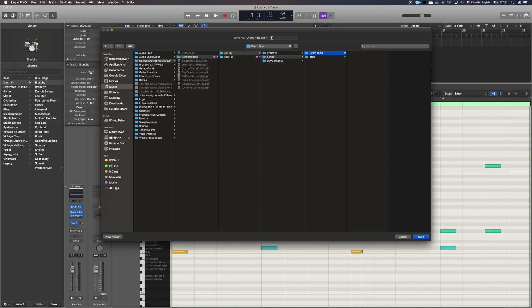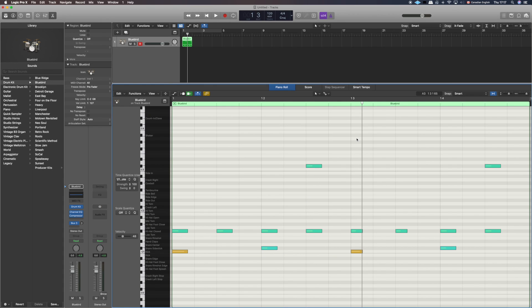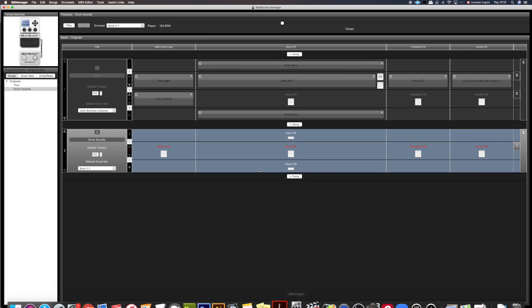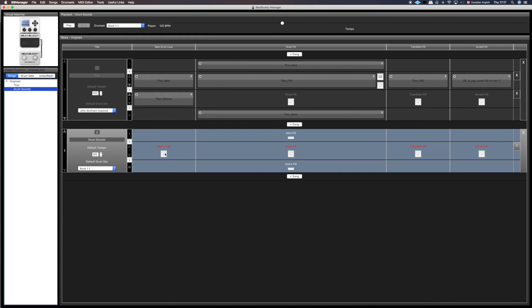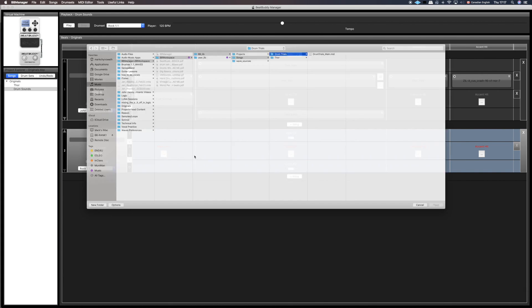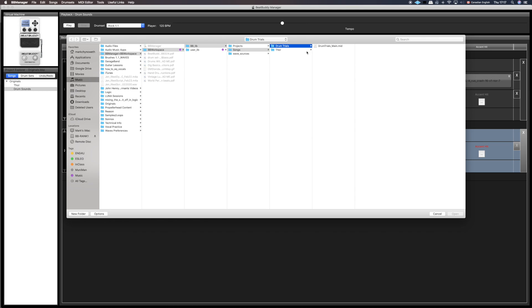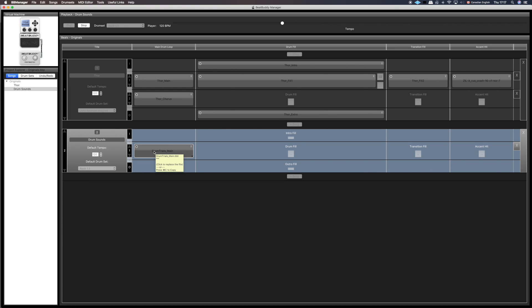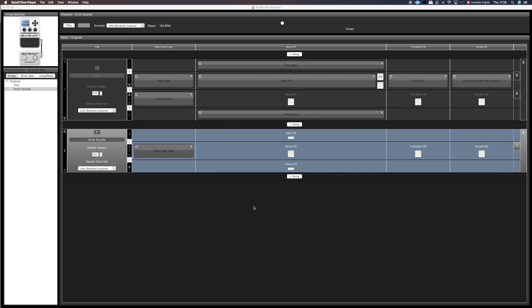Let's go back to BeatBuddy Manager and bring it in and see if it's worked out as we had planned. Drum trials main, open. There it is. I'm going to save it. I've got the right drum kit selected, Rock 1.1. Let's test it. Great, it worked! There's our bongo on that syncopated note.